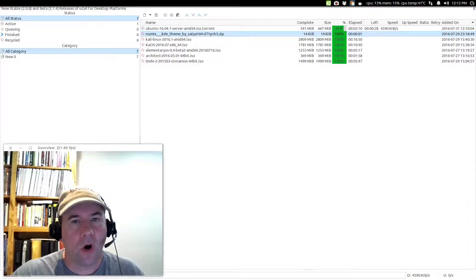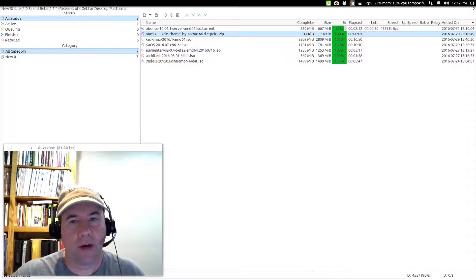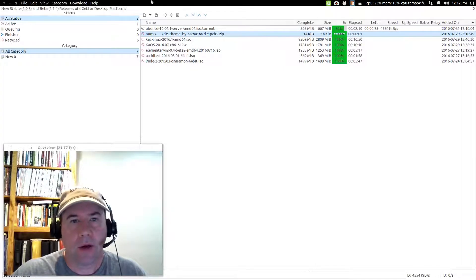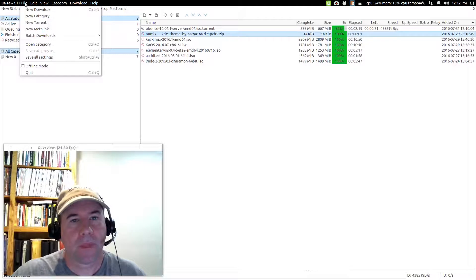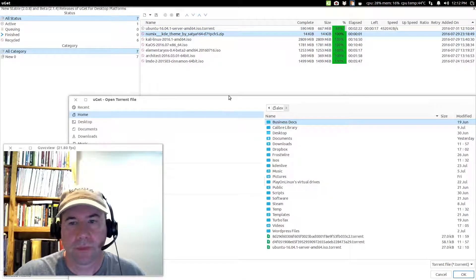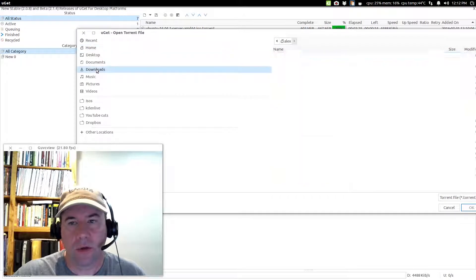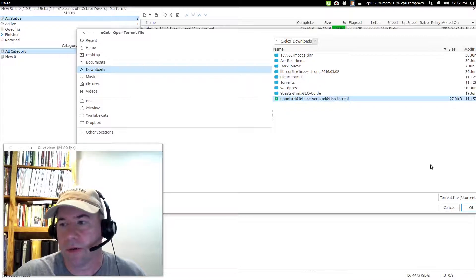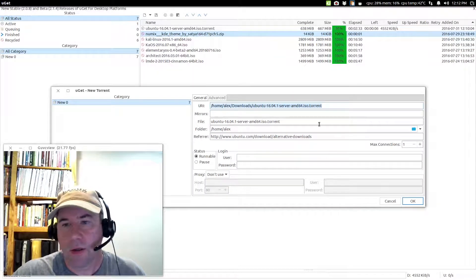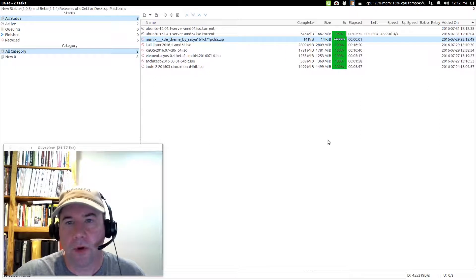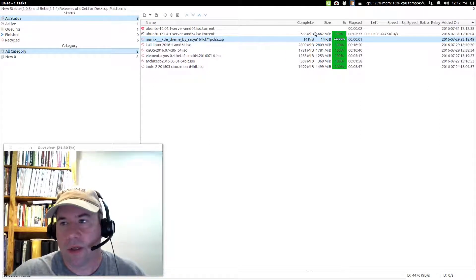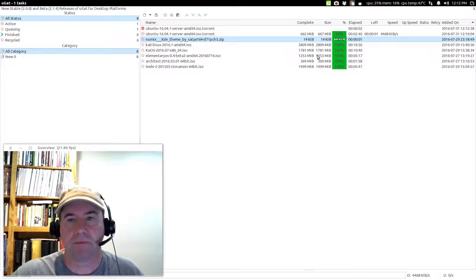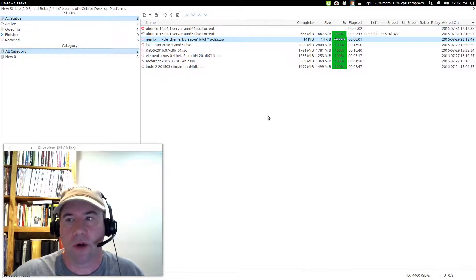Now, if you already have the torrent file downloaded, you can go and, let's see, we'll come up here to file and go to where it says new torrent. And we'll go through our menu, go to downloads and I've got the Ubuntu 16.04 server torrent right here. Click OK and then you've got this dialog box here. Boom. And now it will go and download, it is functioning just like any other torrent download or software.